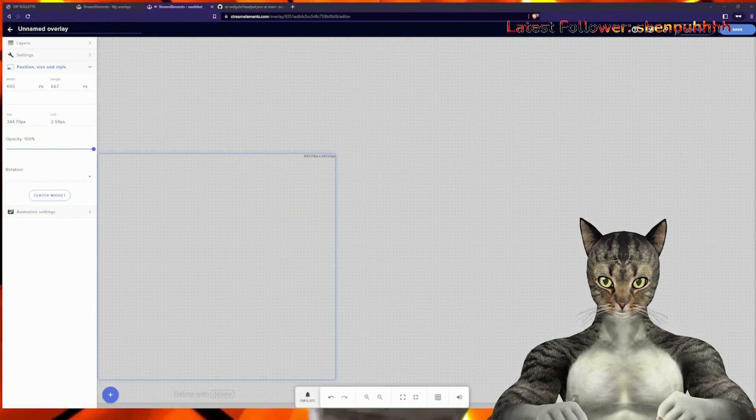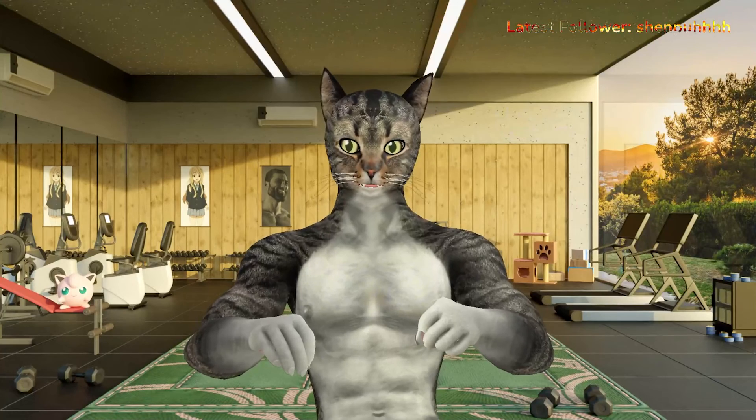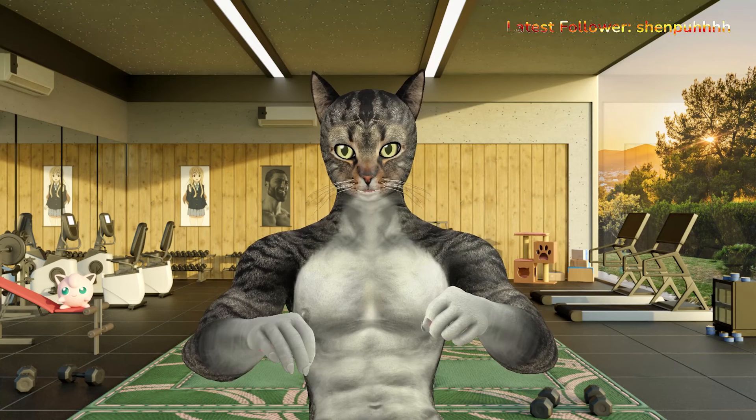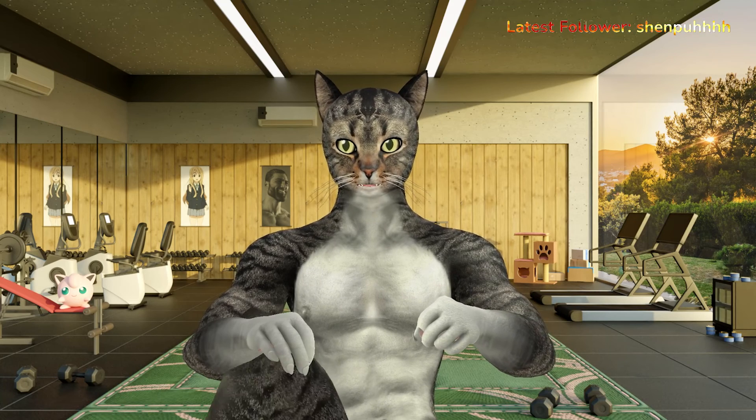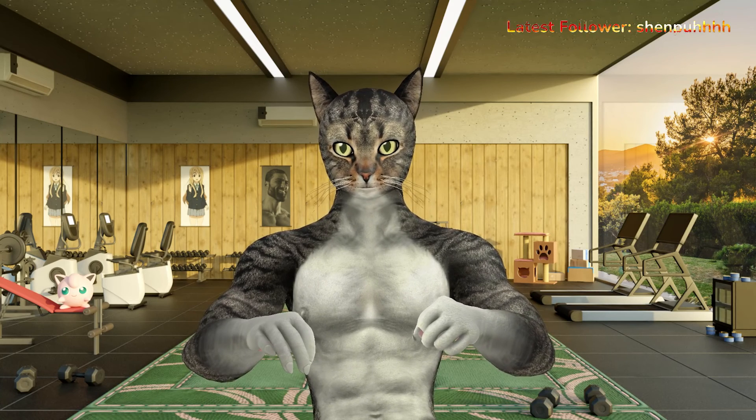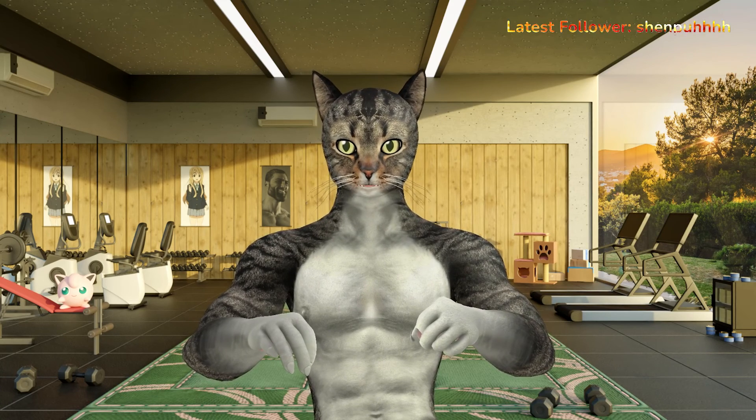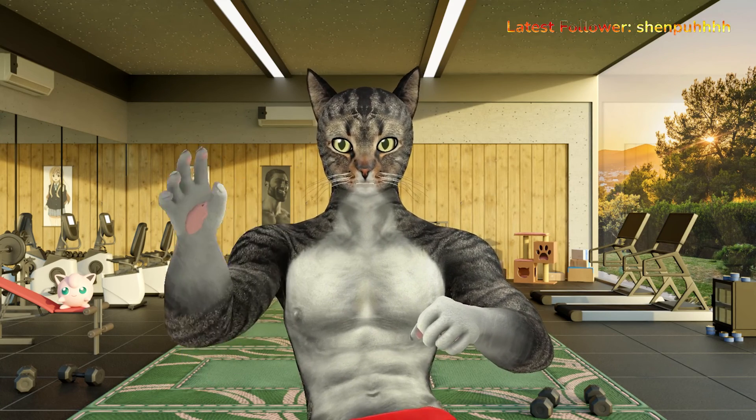And that's pretty much it. If you guys like this widget, please let me know in the comments. If you've run into any bugs, you can catch me on my Twitch stream. I'll see you guys later. Bye.